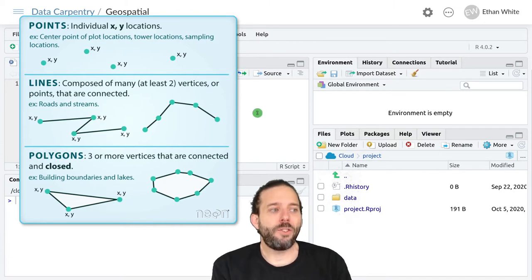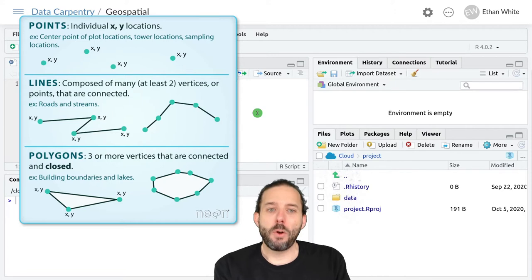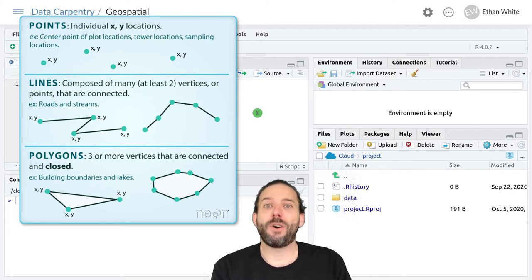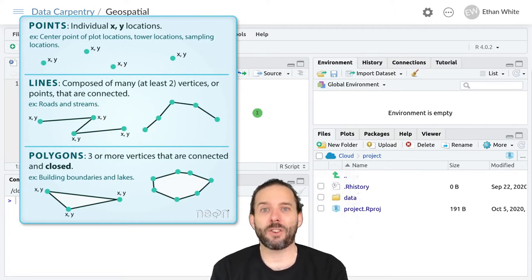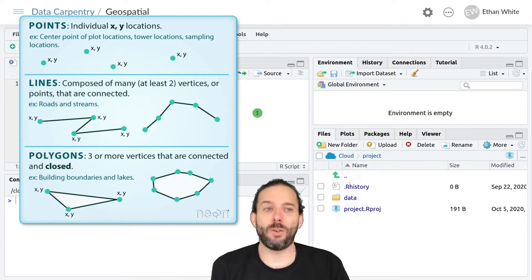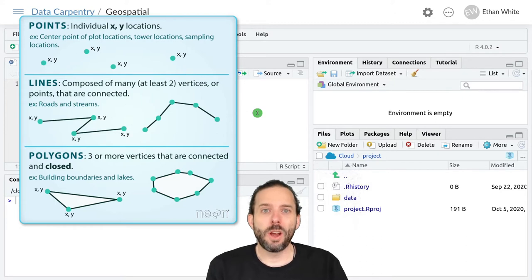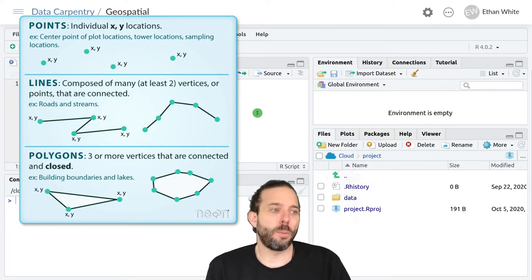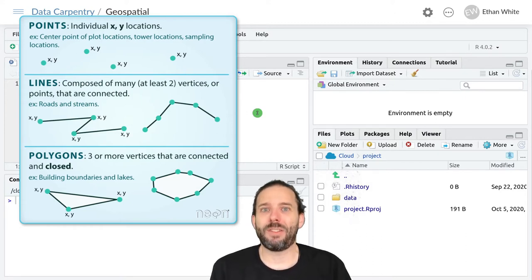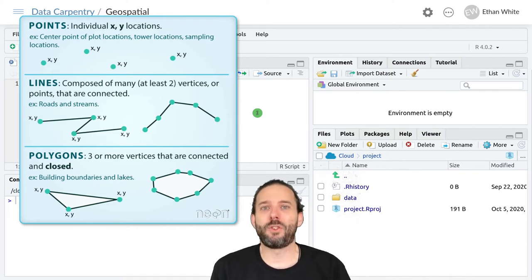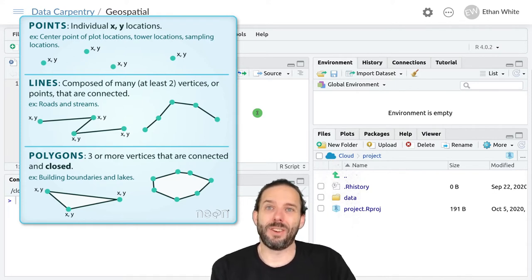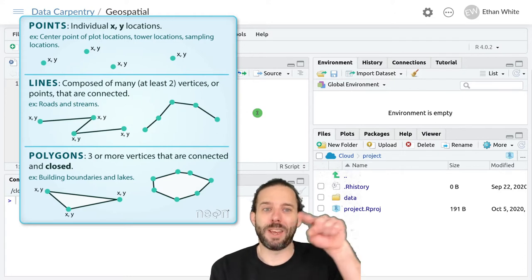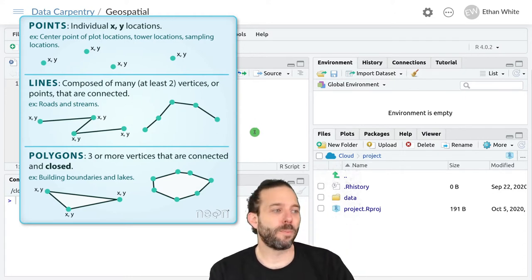Lines are composed of a series of points with XY coordinates that we then call vertices, but those points are connected in order to form a line, and these can be used to represent things like roads or streams, anything that is generally line-like in nature.